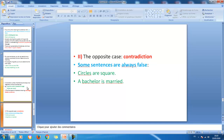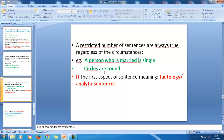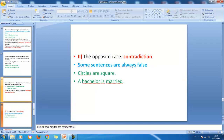The opposite of tautology is contradiction. Some sentences are always false. While tautological sentences like 'A person who is married is married' and 'Circles are round' are always true, contradictory sentences are always false. For example, 'Circles are square' does not correspond to our knowledge about the world. Similarly, 'A bachelor is married' contradicts the semantic features of a bachelor — among his features is that he is not married, he is single. These sentences state the contrary of what we know.